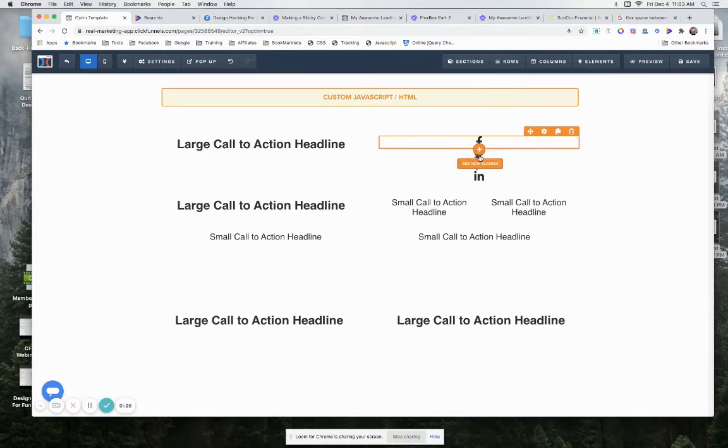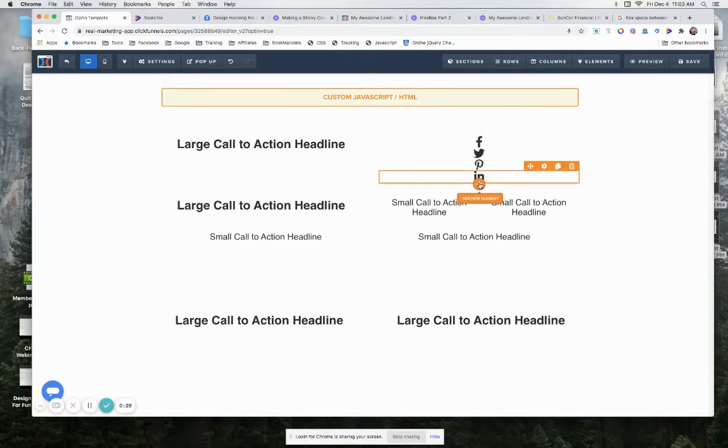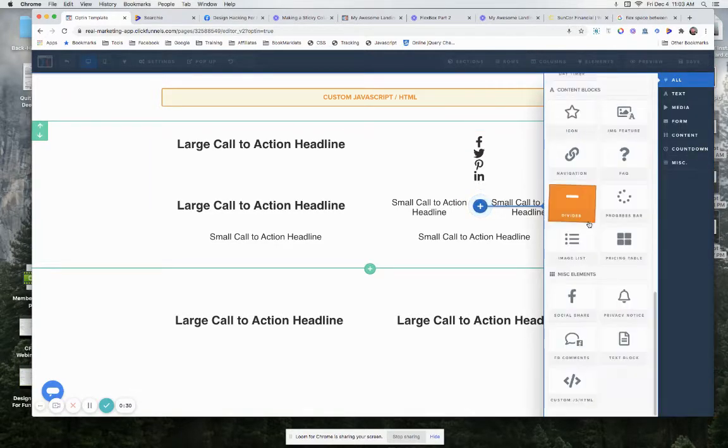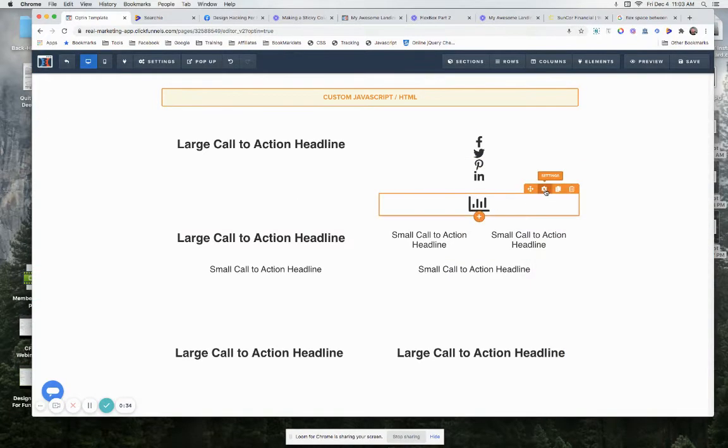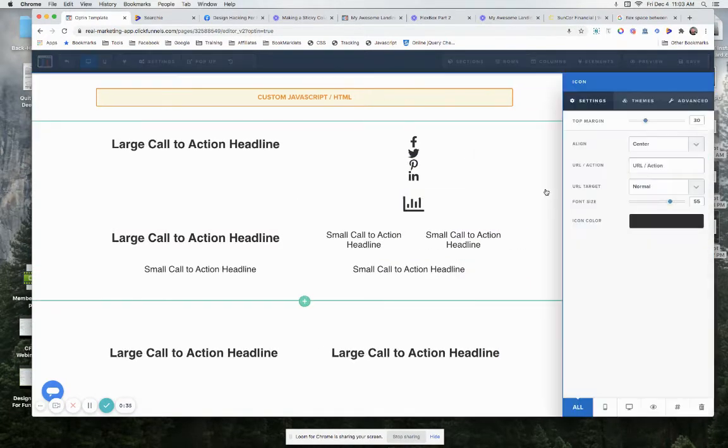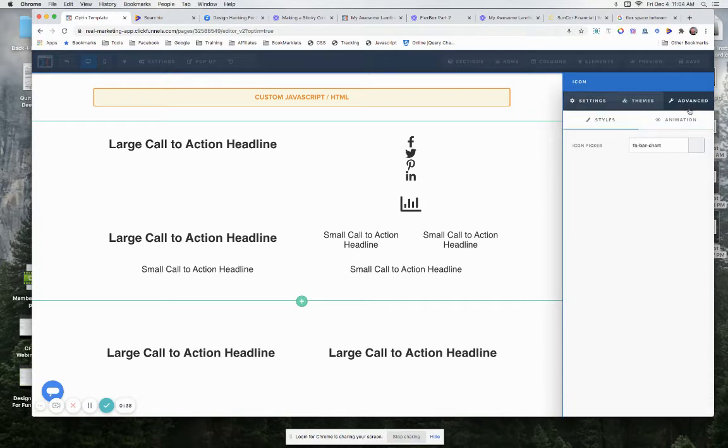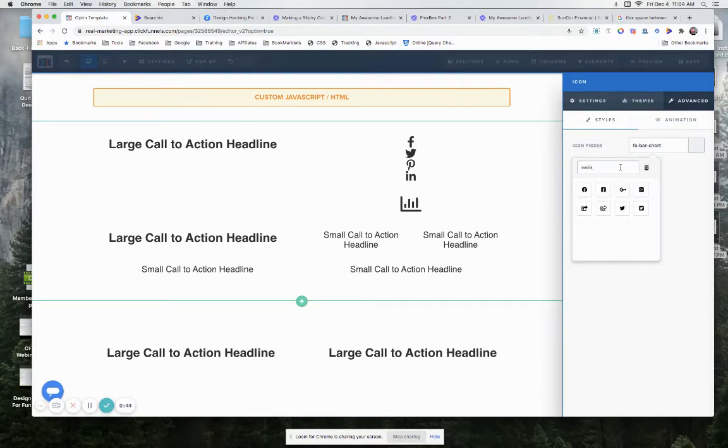All you do is just come in and drop yourself in a bunch of icons. Let's just drop in one more icon here. Let's go with an icon and let's just see if we can find a different social media icon. Let's click there and type in the word 'social' to see what we can find.